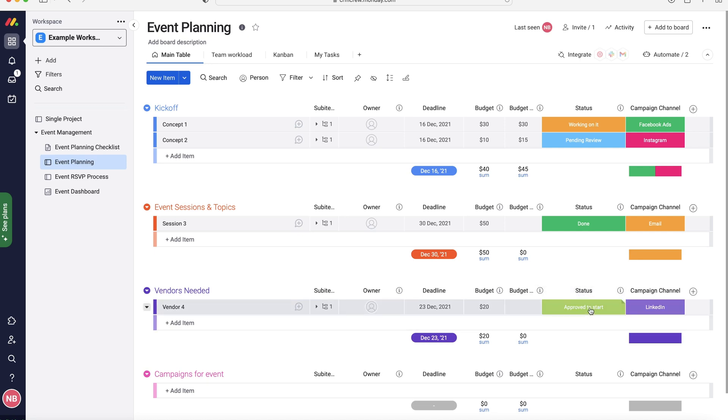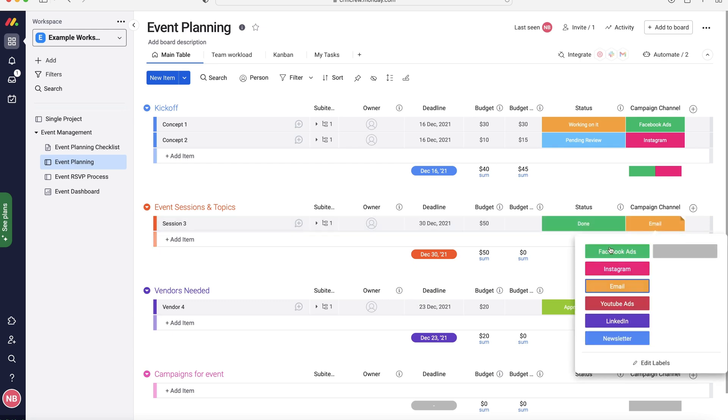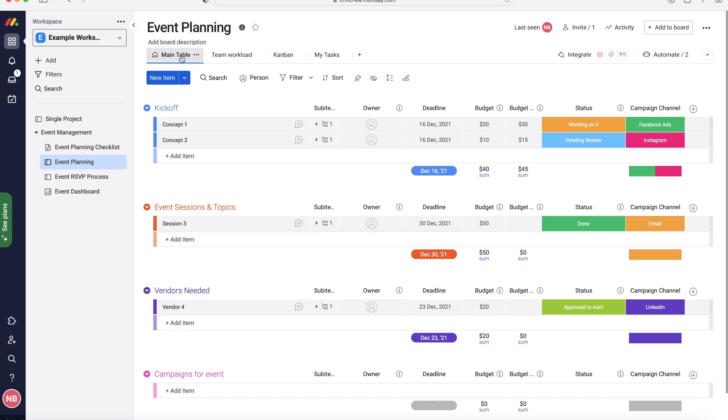Status, so has the vendor been approved to start, have we confirmed that this topic is good to go, we like the topic, we like what we're talking about. And then finally we've got campaign channel. If you click on that we've got Facebook ads, Instagram, email, YouTube, LinkedIn, and newsletters. Got a few different options there. If you need to add additional columns obviously you can add further columns to track any additional information for your event planning. Maybe you want a tick box or something just as simple as that, just makes things a little bit easier.